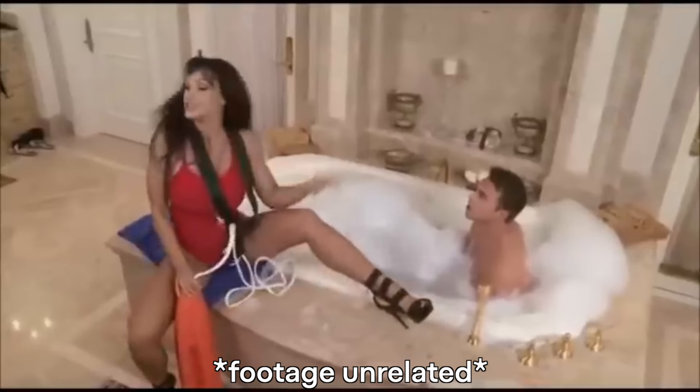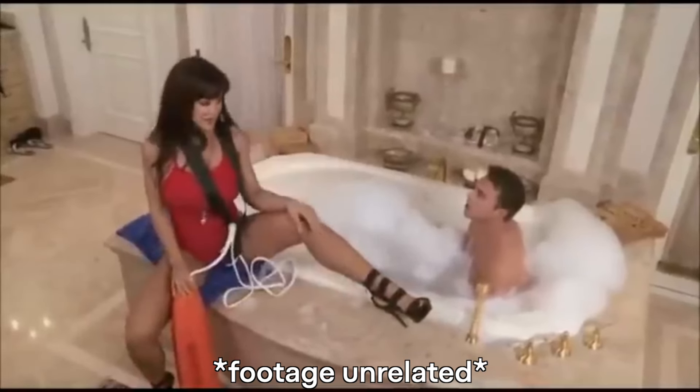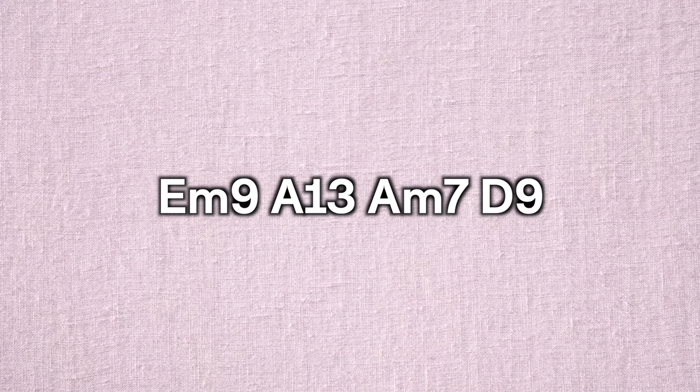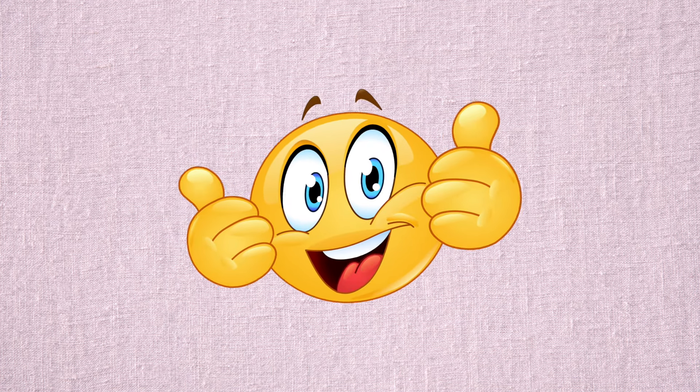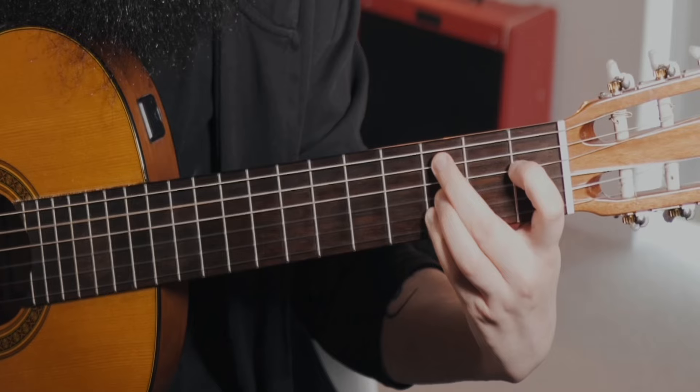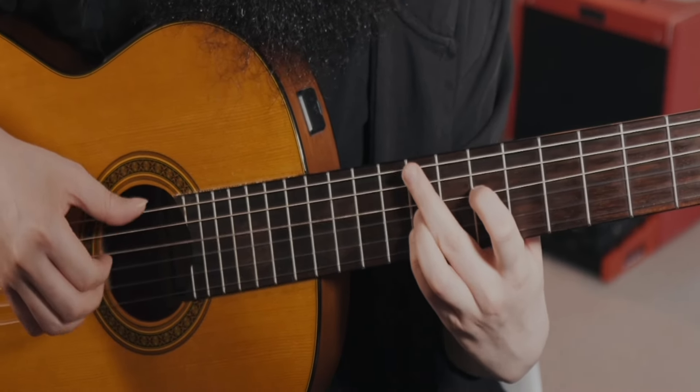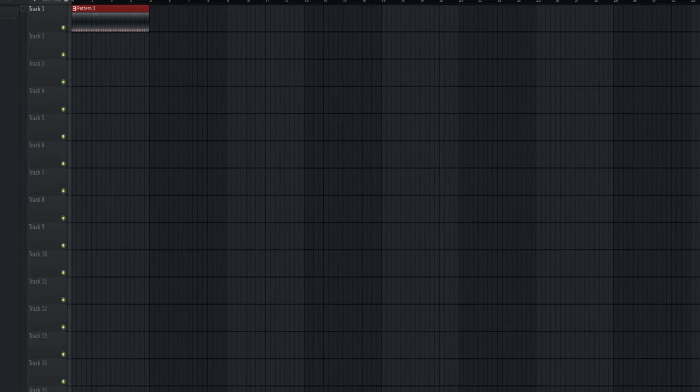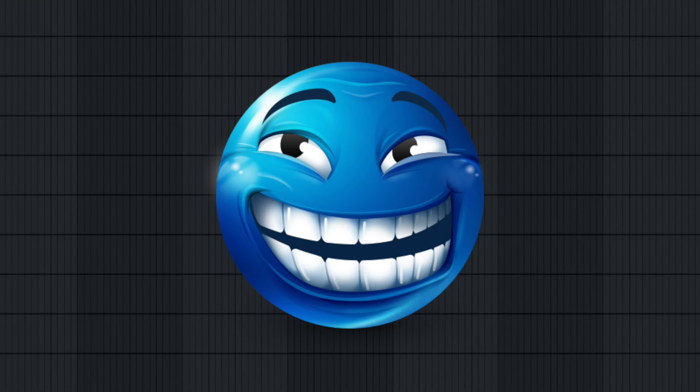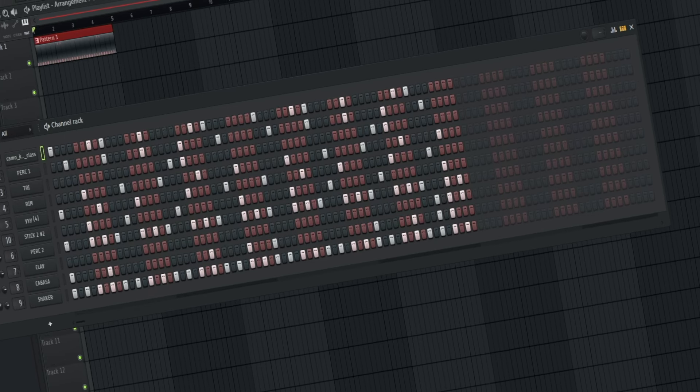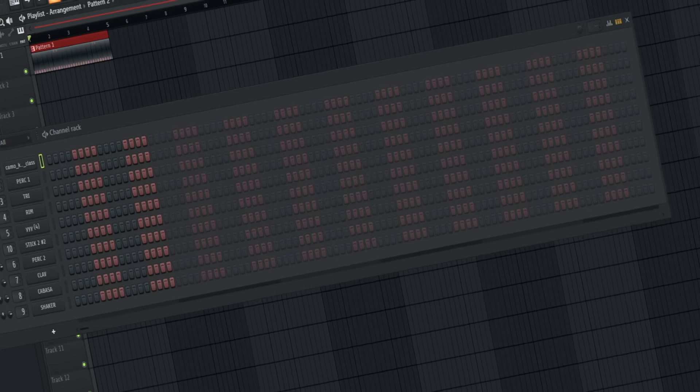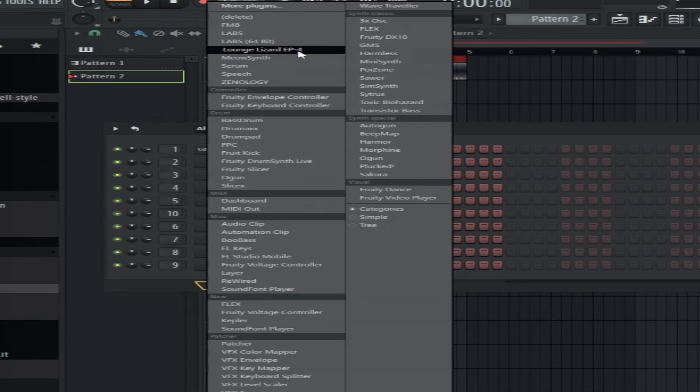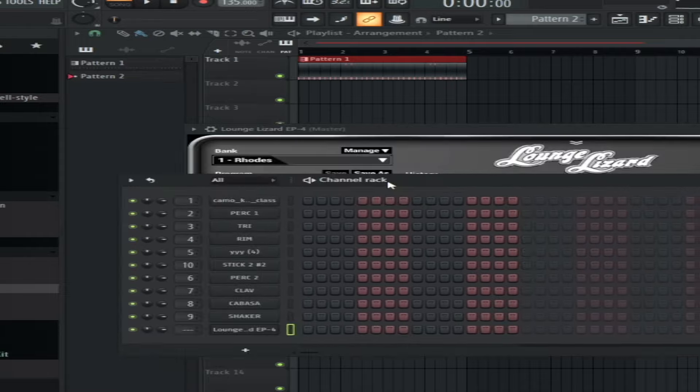So to make your bossa nova chord progression, you're gonna want to take any regular old chord progression and slap some sevens and nines at the end of those chords. Congratulations, you now have your bossa nova chord progression. Then you can get into the instruments. Yes, in fact there will be instruments. So what do you need? Well clearly you need some keys. This sounds like I'm gonna have to play guitar.